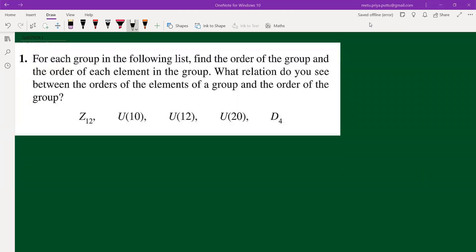Hello everyone. We have Chapter 3, Question 1. For each group in the following list, we need to find the order of the group and the order of each element in the group, and determine what relation exists between the orders of the elements and the order of the group.